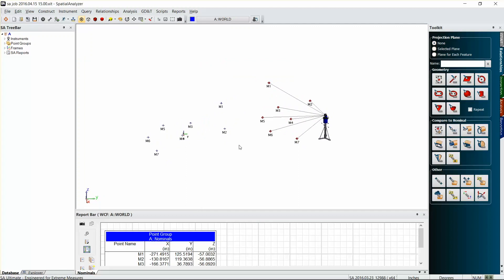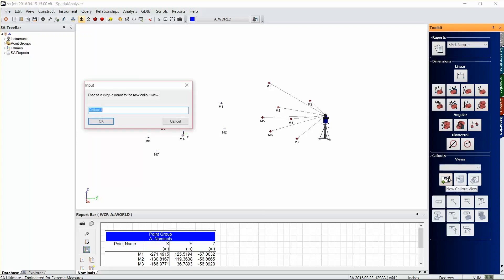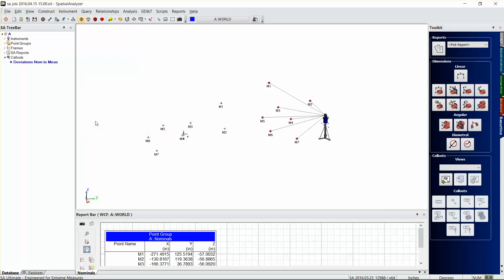I'm going to use our reporting tab here in the toolkit, which is on the right-hand side, and just click on the reporting tab there. And the first thing we'll do is add a new callout view, and we'll call this one deviations nominal to measure.